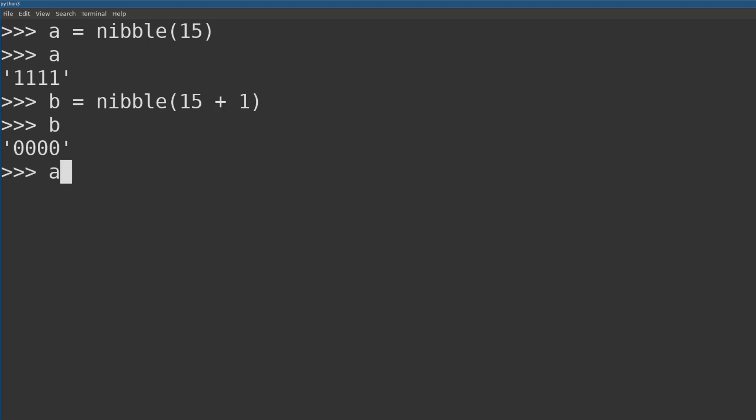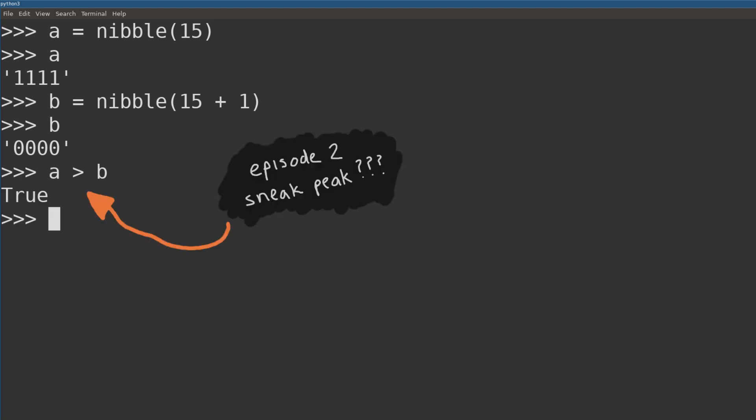When stored as an unsigned nibble, the number 15 is at the same time also greater than itself plus 1, because 15 is greater than 0.